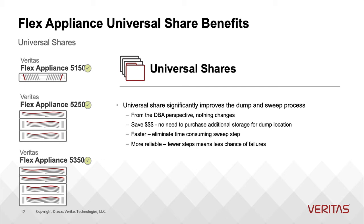It's a single step process, ingest directly to MSDP, eliminates the need for separate NAS.